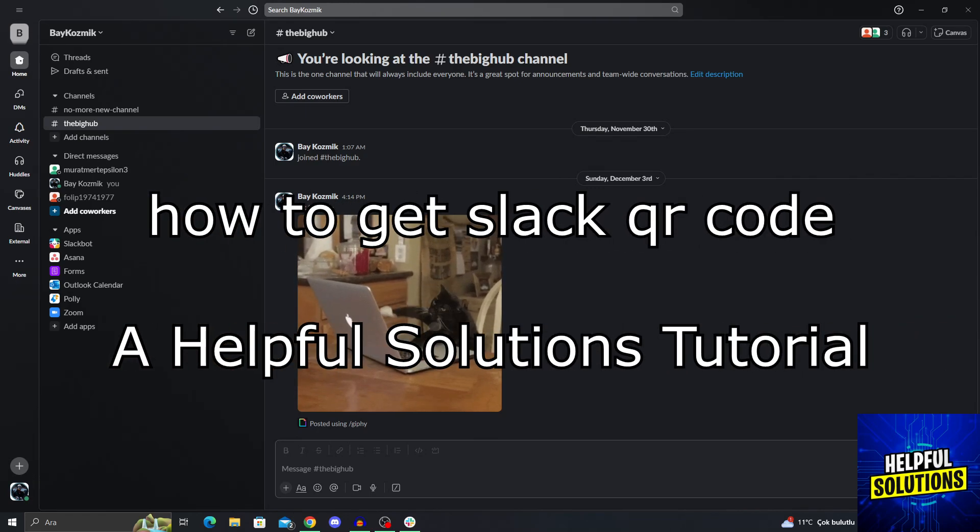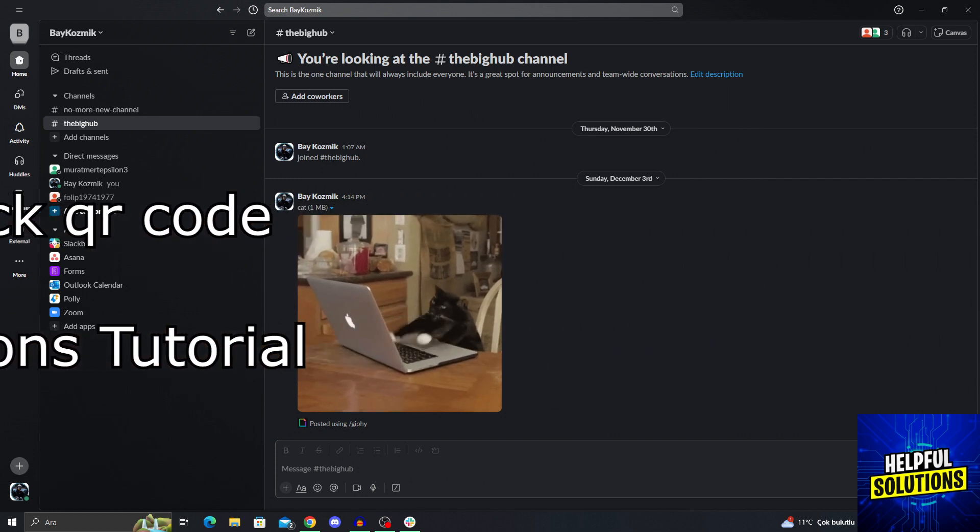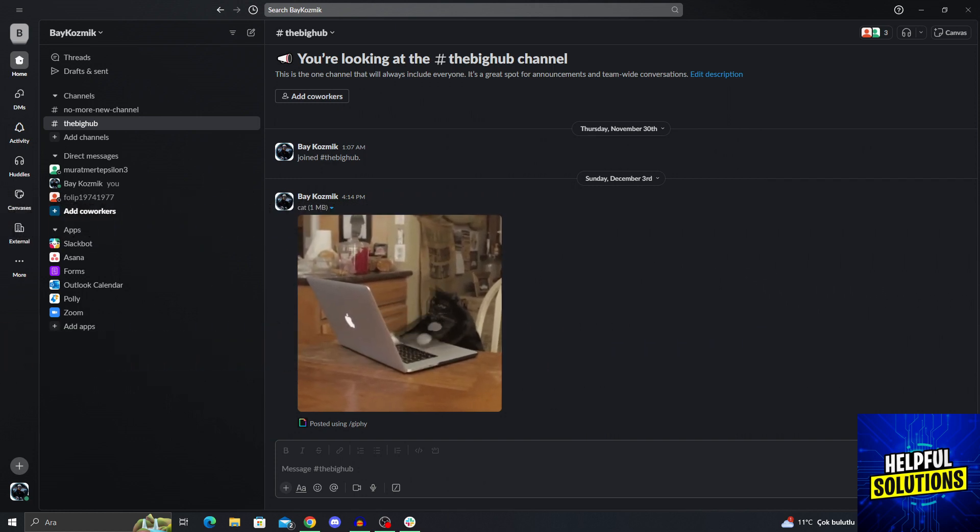Hello guys, welcome to Helpful Solutions. In today's video, I'm going to show you how to get a Slack QR code in super easy and super simple steps. So let's dive in and see how we can do it.